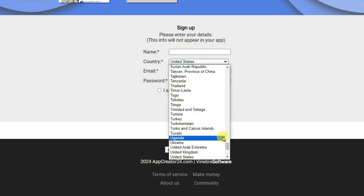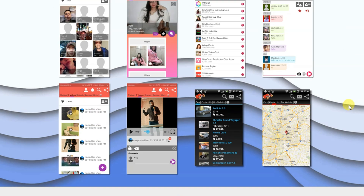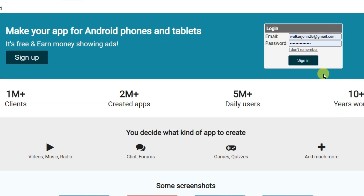First of all, you will have to create an account on this platform. You can type your name and select your country. Now you can type your email address and password, and you will have to accept its terms and conditions. At last, you can click on the Send button.